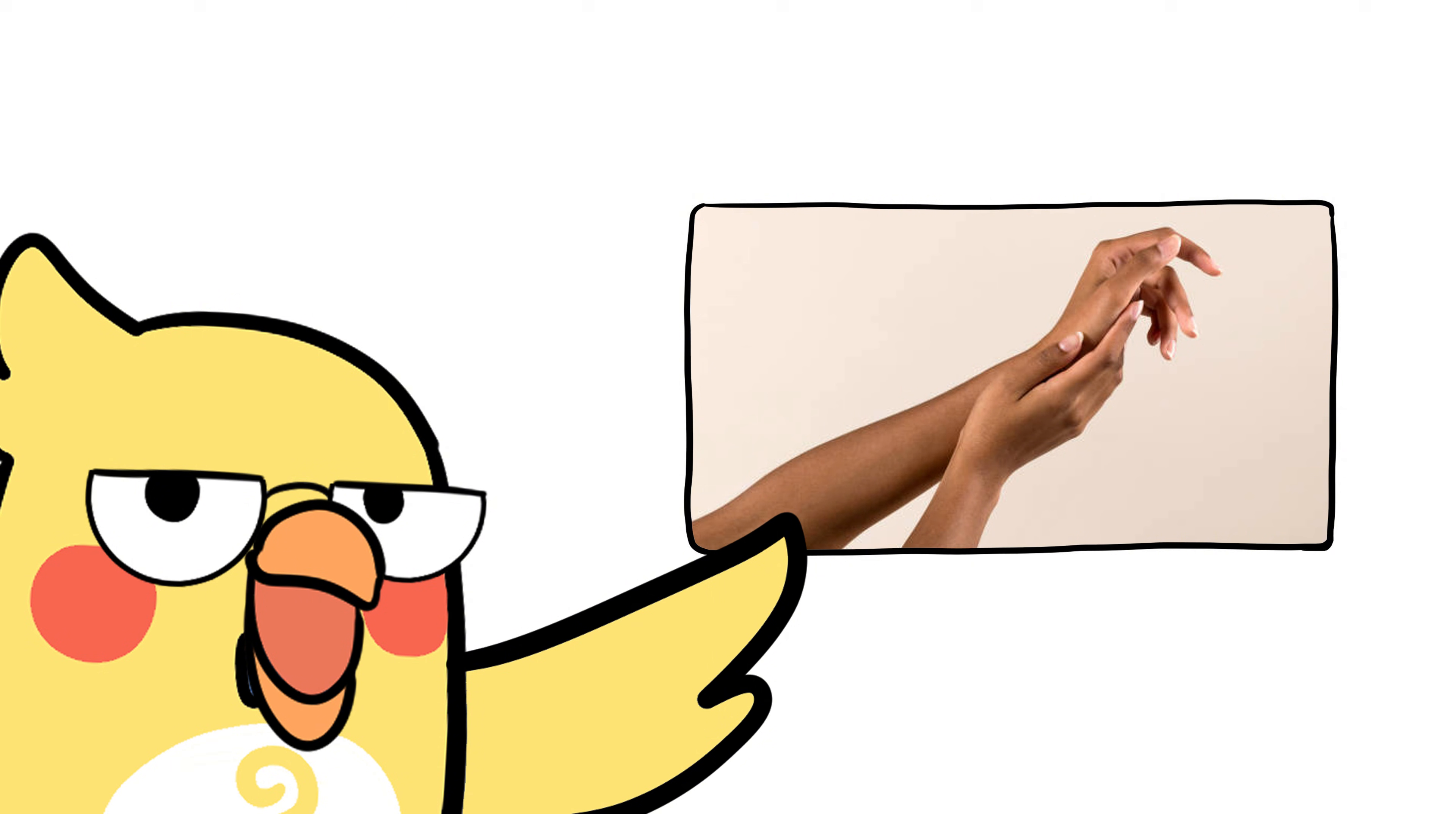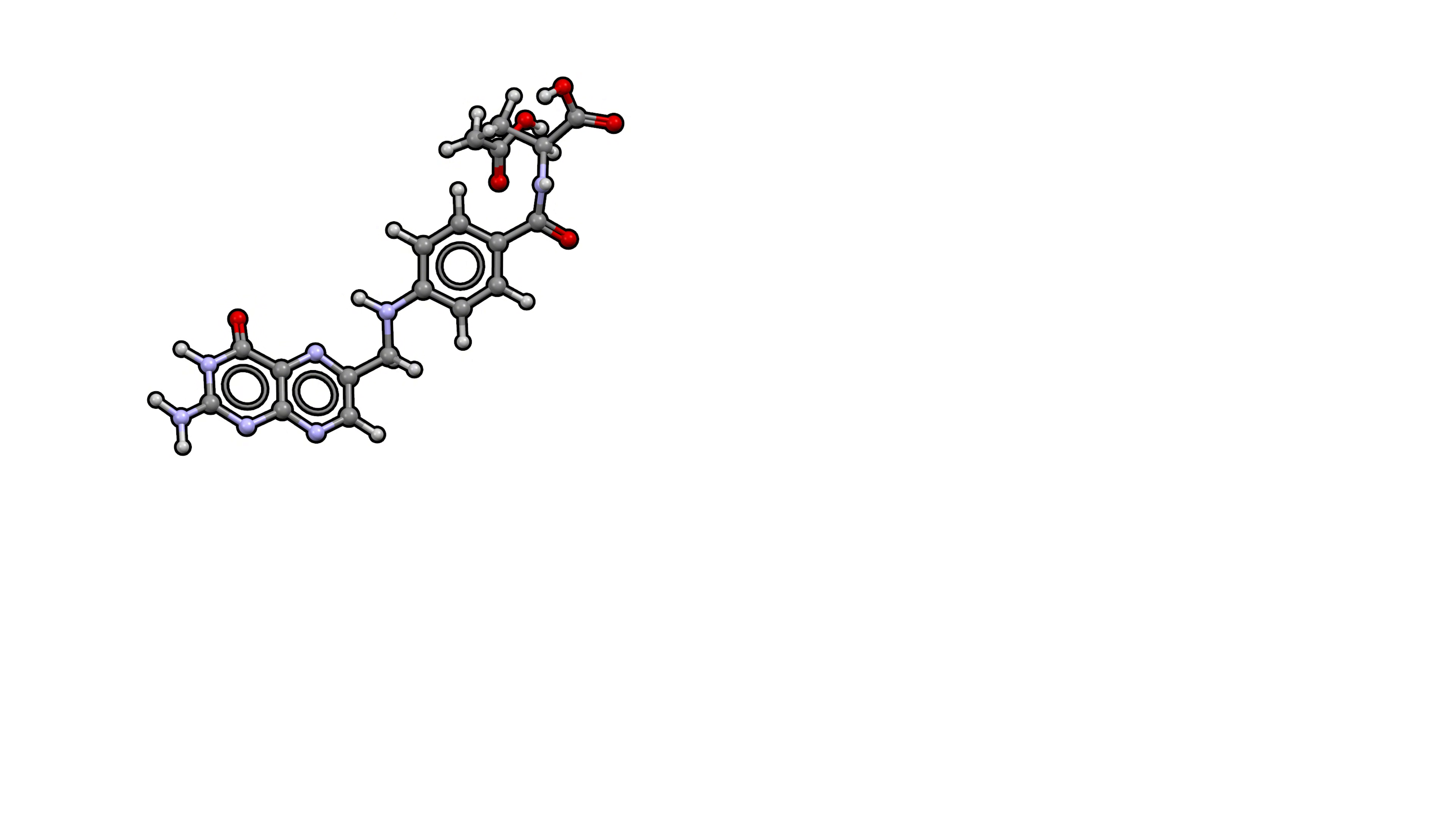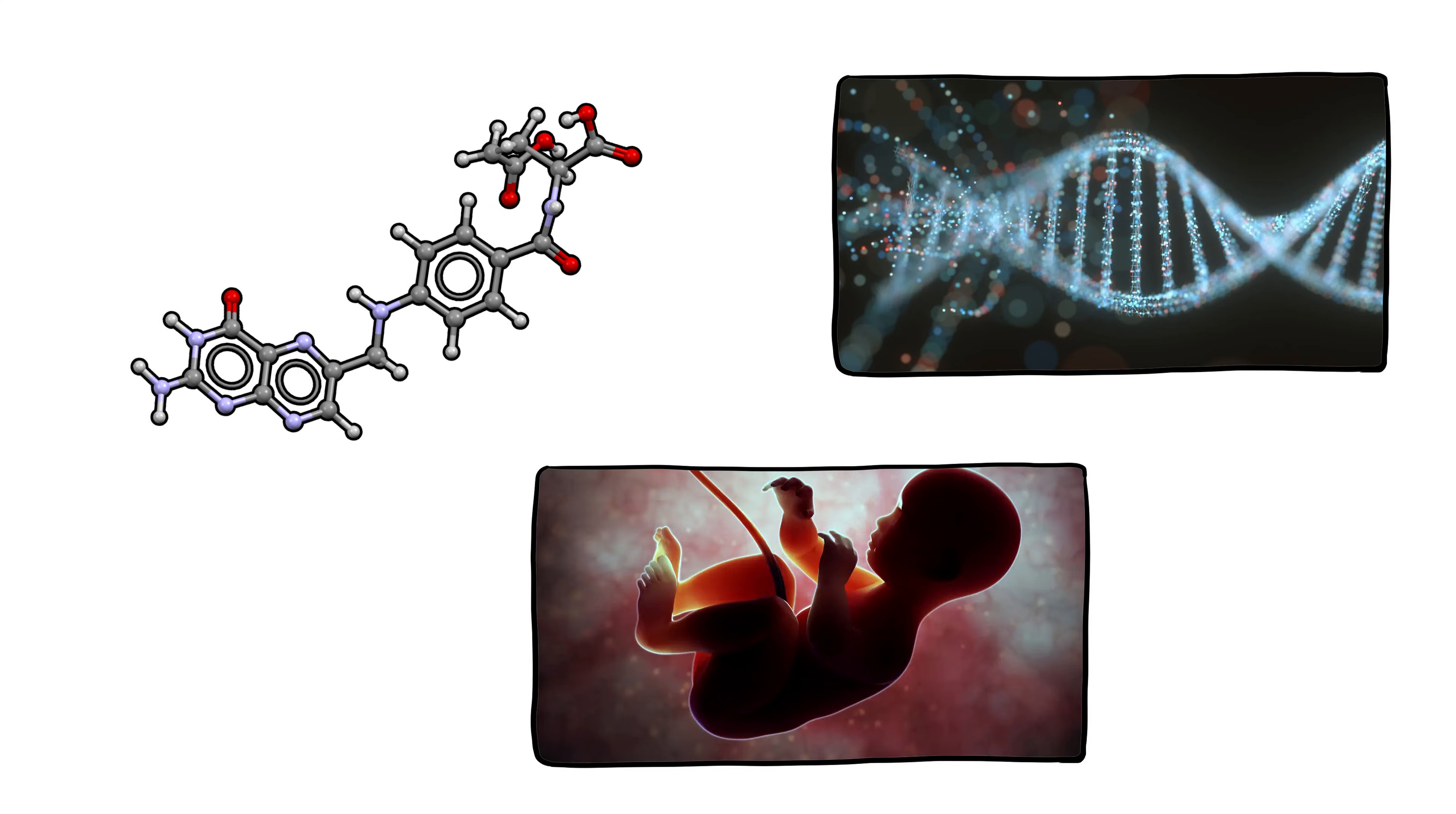That's where darker skin comes in. High melanin levels protect against sunburns, skin cancer, and most importantly, folate destruction. Folate is a vitamin crucial for DNA production and baby development.